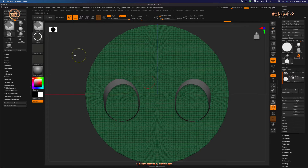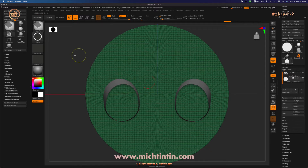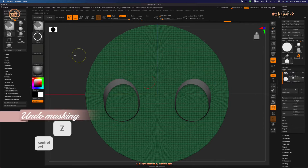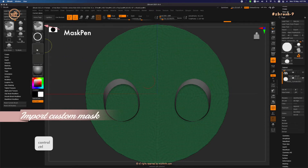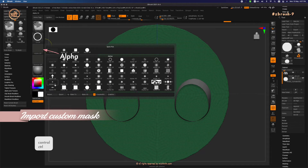Using a pre-made mask — I'm selling soon on matchtintin.com, still working on the quality of the mask. Let's undo the steps we have done. Press CTRL, go to Alpha, and import a custom Alpha.